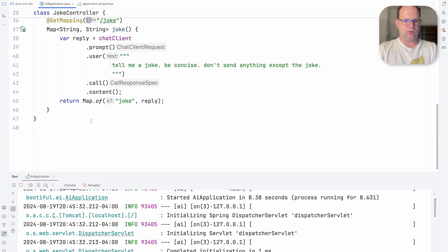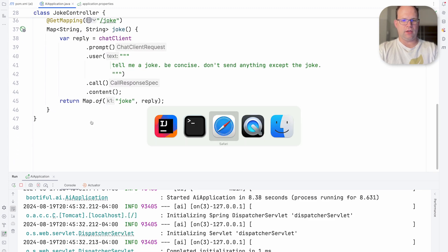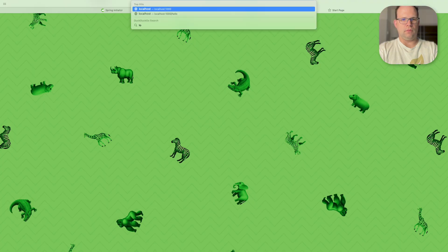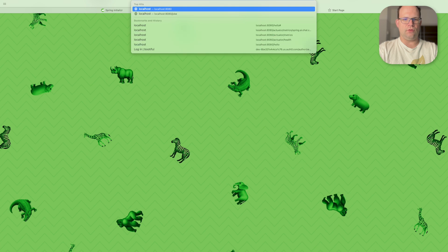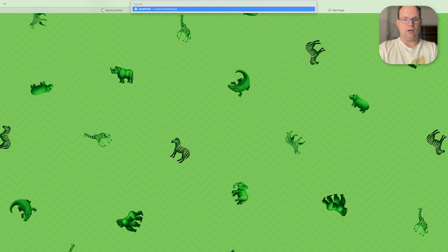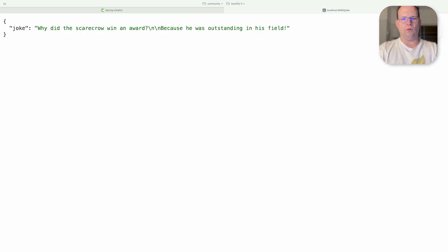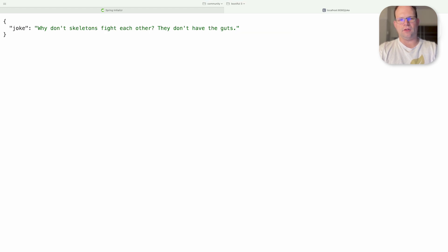So let's try this out. We'll go here. Localhost 8080 forward slash joke. There you go. Simple. Why did the scarecrow win an award? Because he was outstanding in his field. Why don't skeletons fight each other? They don't have the guts. You get the idea.